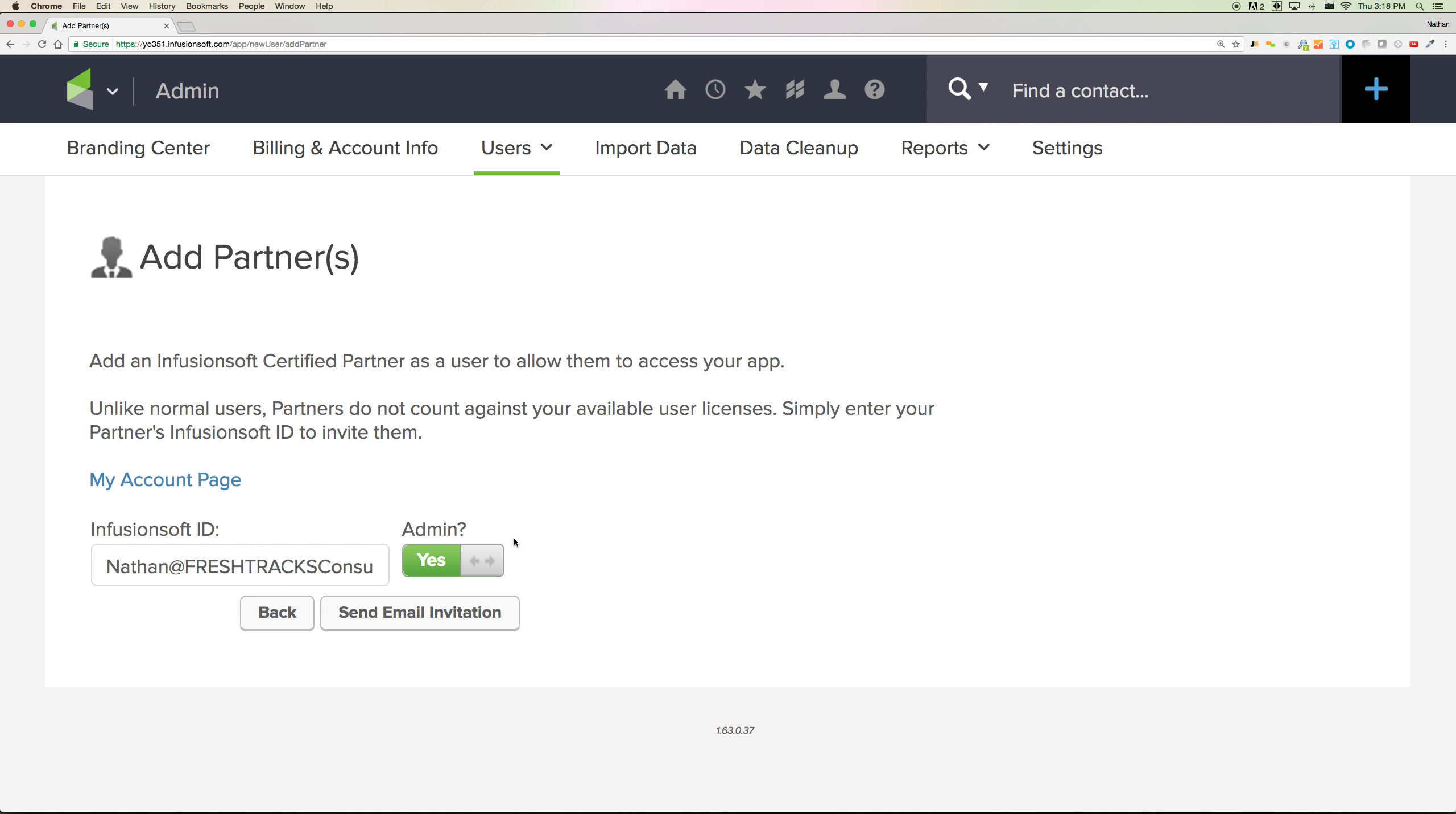And then once you've sent this email to me, I'll be able to help you get started and set up faster. And that's it. That's all we need to do to get going. I hope this helps. Have a good day and we'll talk to you soon.